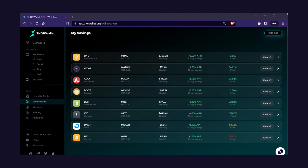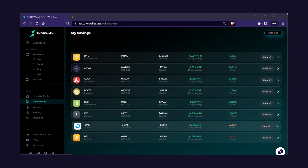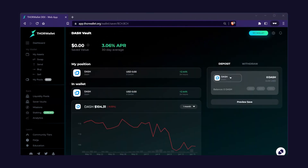You can also earn interest on your Dash through the Savers function. Go to the Saver vaults, then select Dash. Select how much you want to deposit into Savers, then preview save, then deposit. Note that there are network fees for depositing and withdrawing, so leave your Dash in Savers for a while. Don't deposit and then withdraw a short time later — you won't make any money.